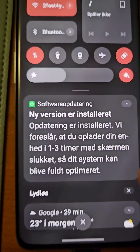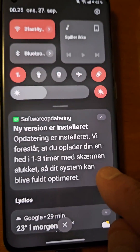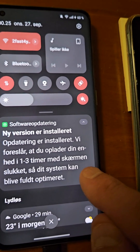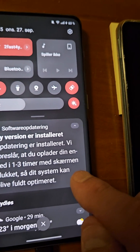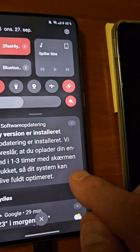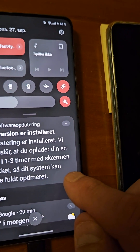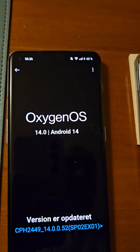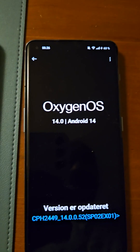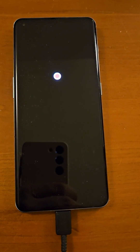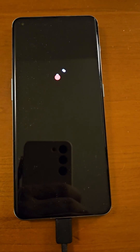It says we suggest you charge your unit for one to three hours with the screen off so your system can be fully optimized. Okay, we'll just charge it and leave it alone for a while. So now I've had it turned off for approximately an hour.